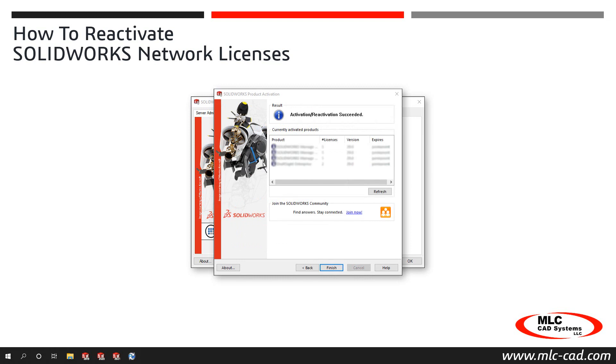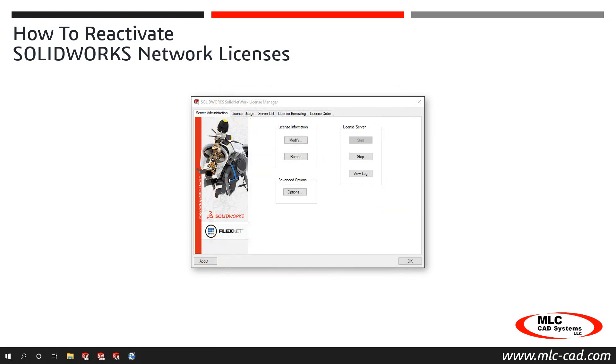Once complete, a confirmation dialog displays with your current license count available. Click Finish to return to the Solid Network License Manager. Your serial numbers are now activated and ready to use.